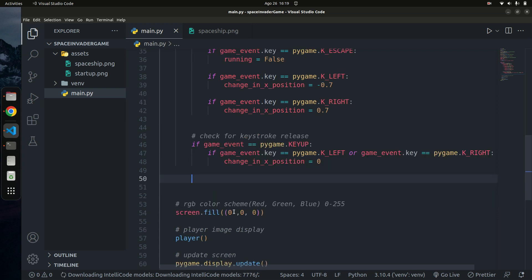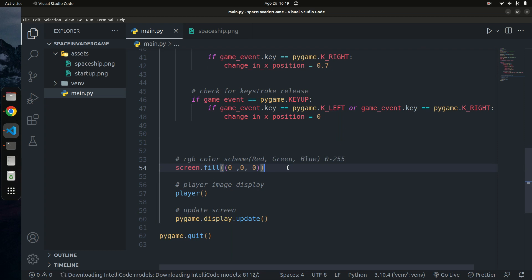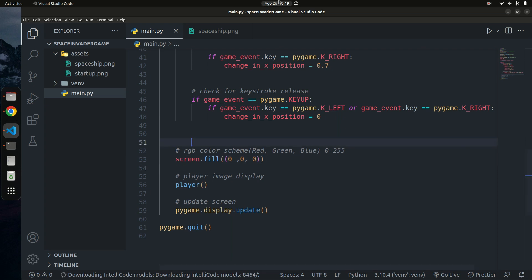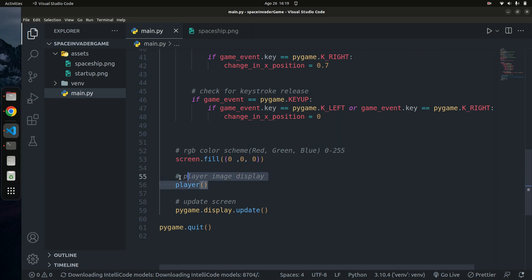This movement update should be called after the screen fill. The screen is drawn in layers: if you apply the player blit before the background fill, the player will appear behind the background. By placing the player blit after the fill, the player shows up on top of the background. That's why the order of these operations matters.